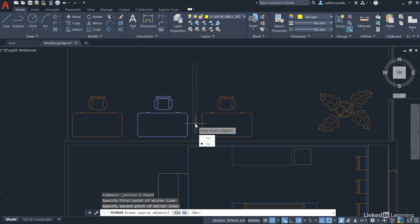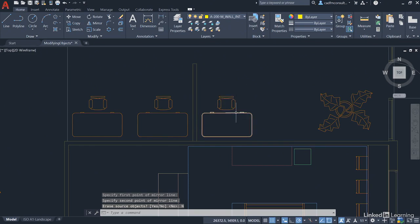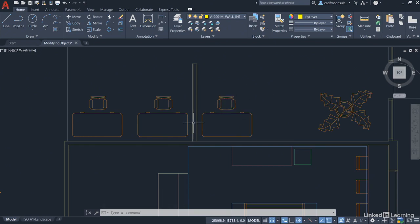No, we don't. So, we click on No and we've now got our nice little reception desk, which is equally spaced either side of the partition wall.